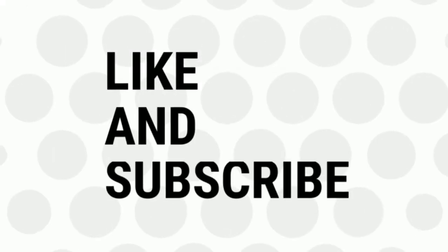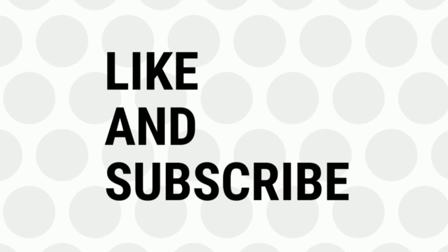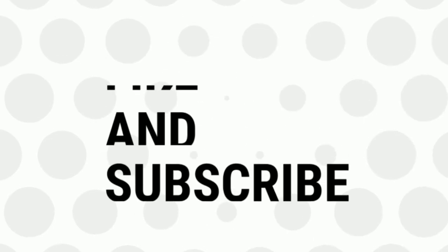If you like this video, do remember to hit the like button below and subscribe to our channel for more such interesting tips and tricks. Bye for now.